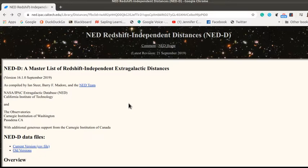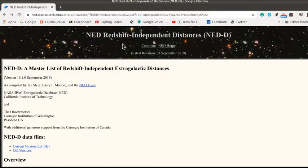There's an astronomical database, and this is the website for it. It's the NASA extragalactic database, or NED, and it's the redshift independent distances.